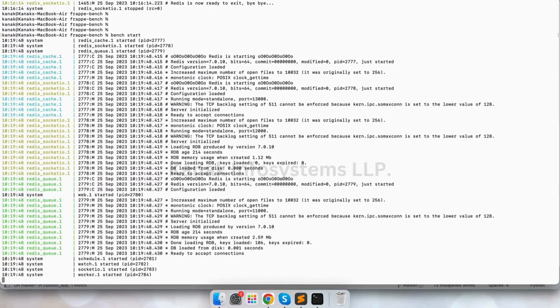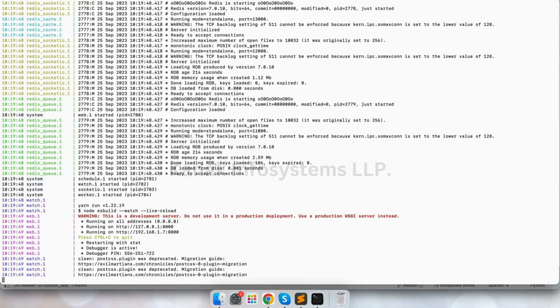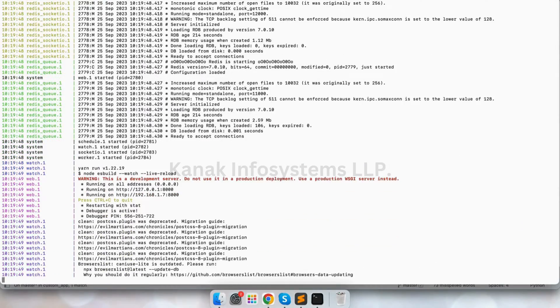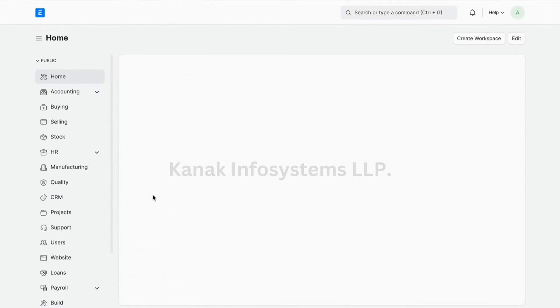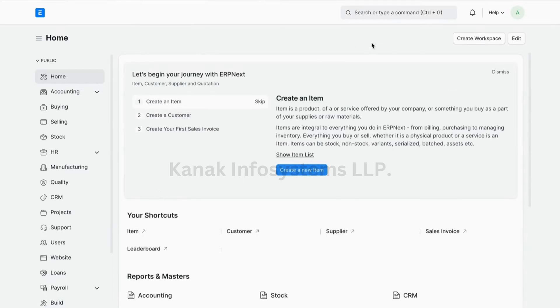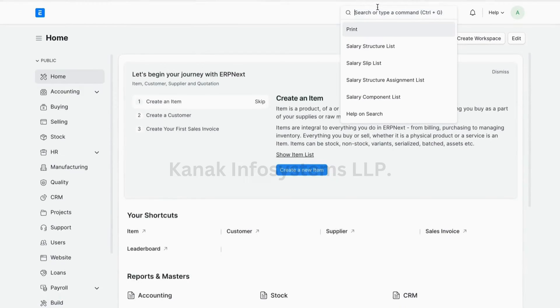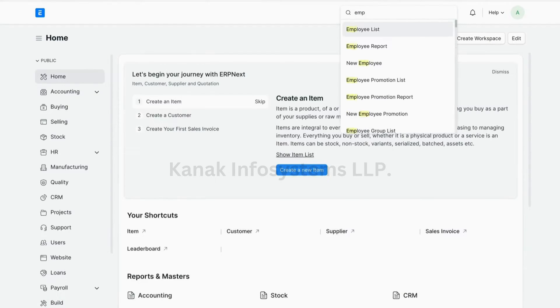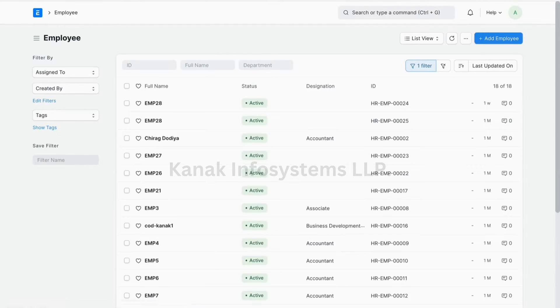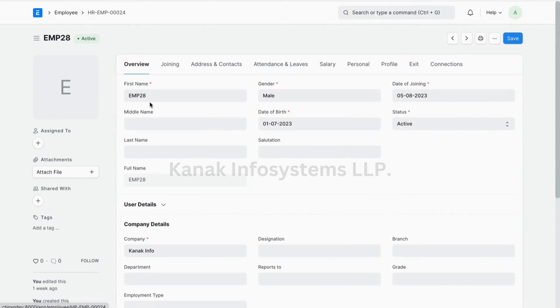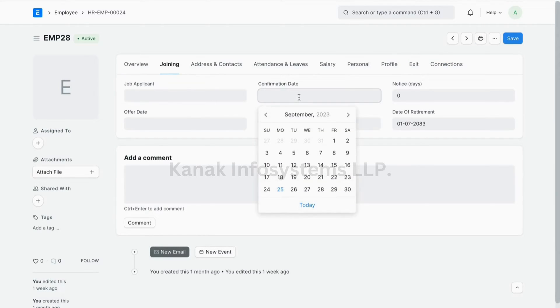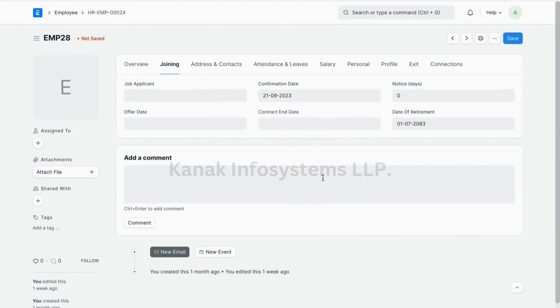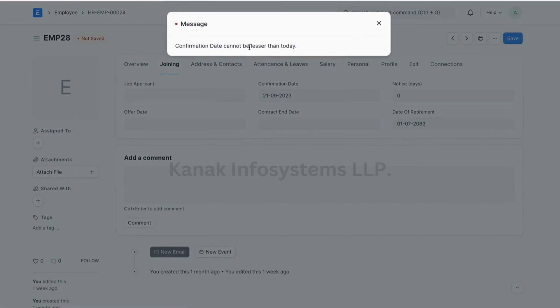So our server has started. Let's see if this works. Employee. So let's add the confirmation date. Let's save and see. We are getting the confirmation over here.